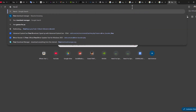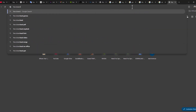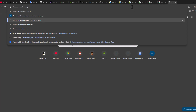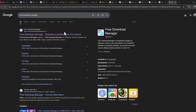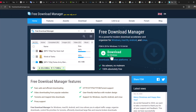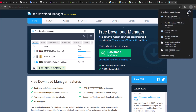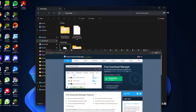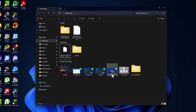Search for 'Free Download Manager' and check the first site. Check the download option, then download and install it.